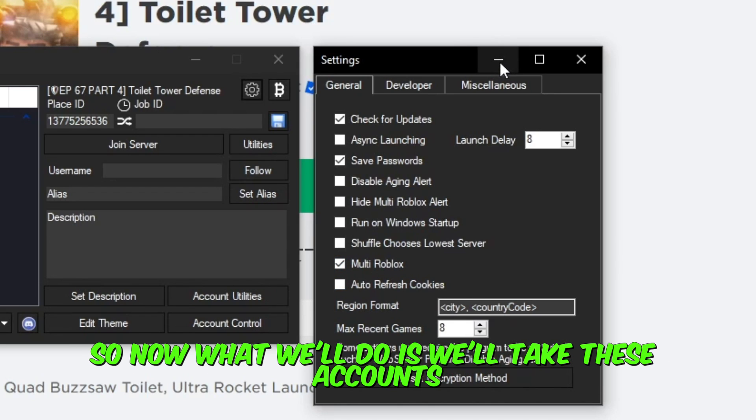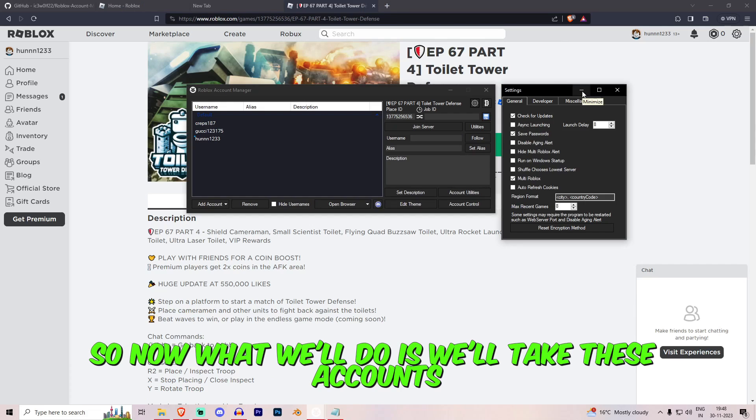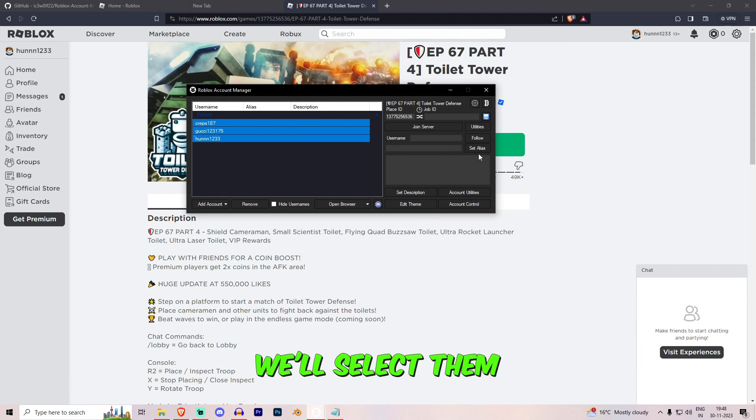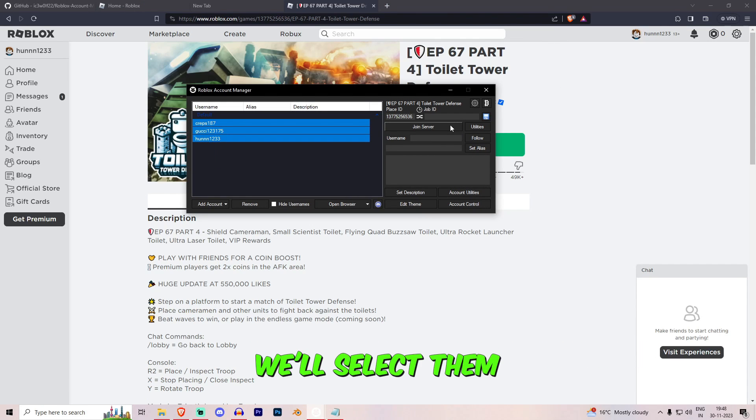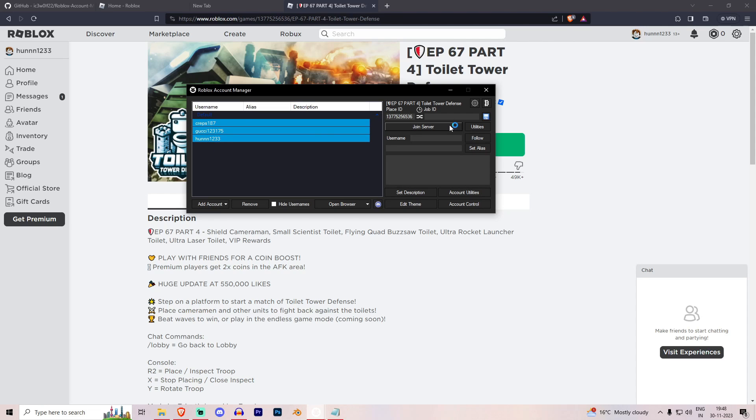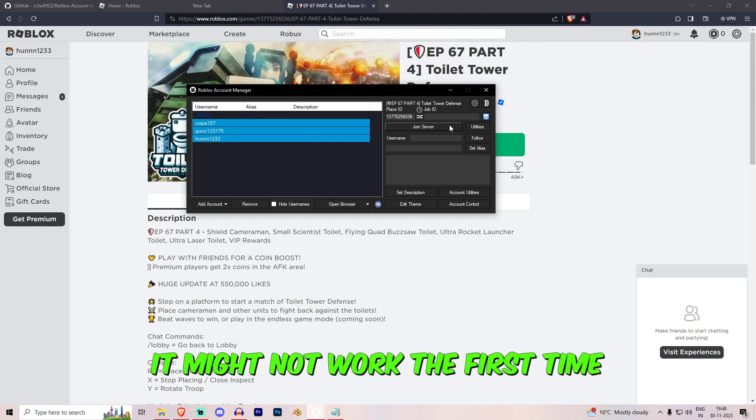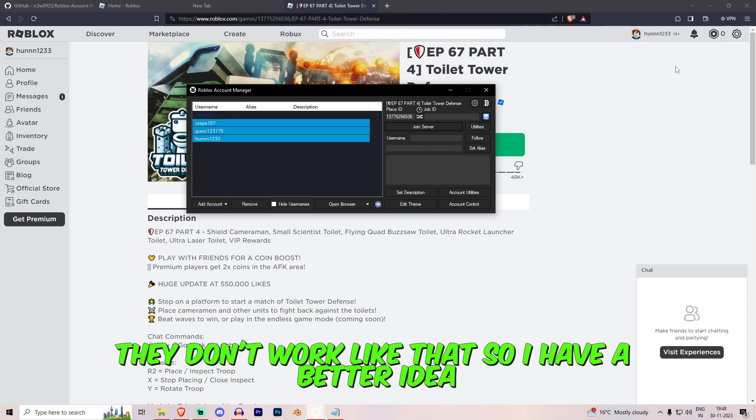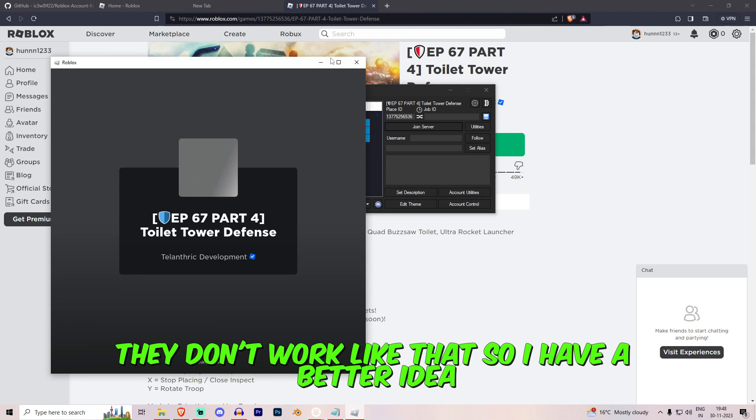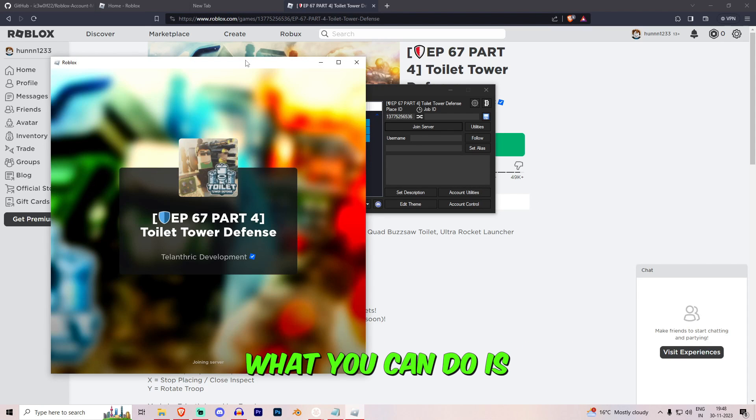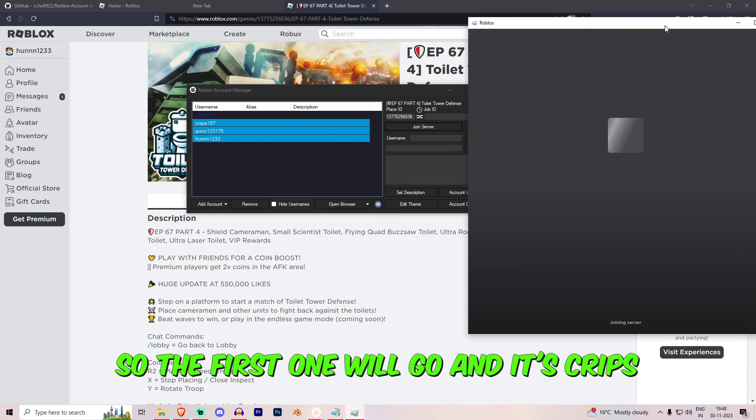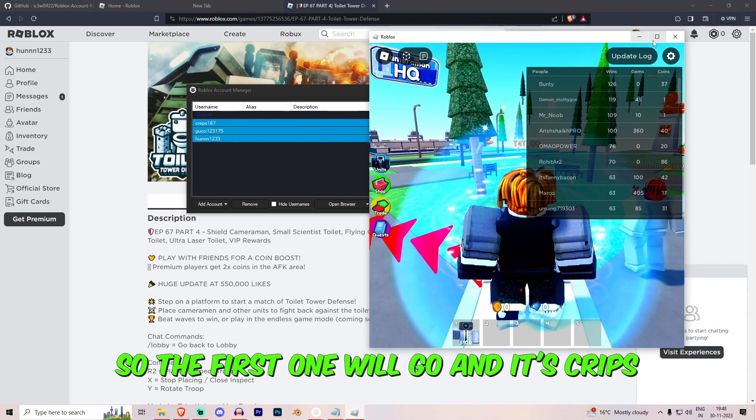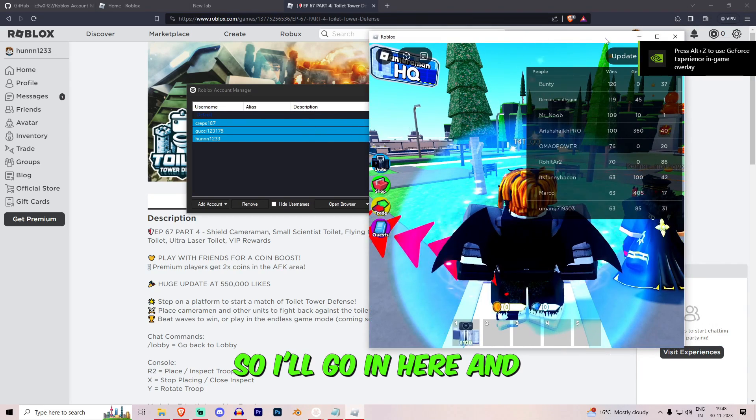So now what we'll do is we'll take these accounts, we'll select them and we'll click on Join Server. It might not work the first time, they don't work for me honestly, they don't work like that. So I have a better idea.